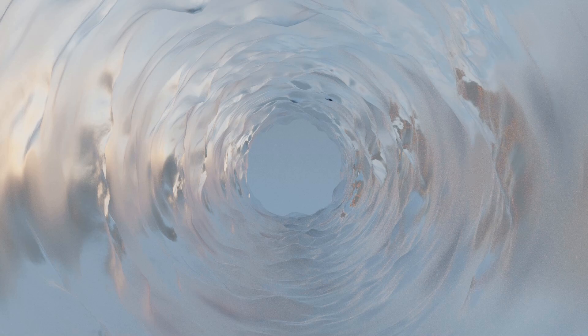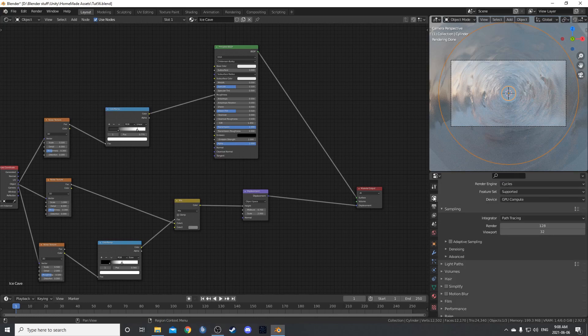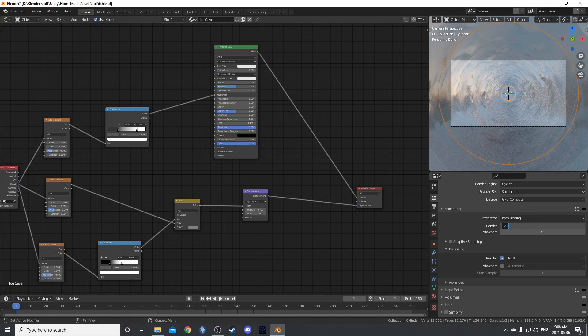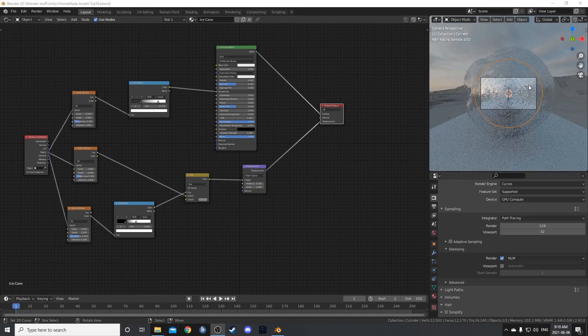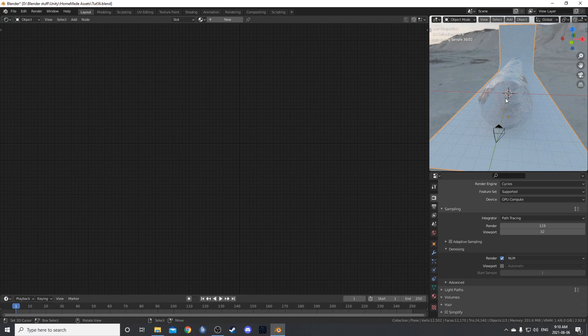To do that, just come up to the render properties and under denoising, just check this box that says NLM. Sometimes that will kind of blur out the details on some of your renders. So to compensate for that, just bump up this render samples.